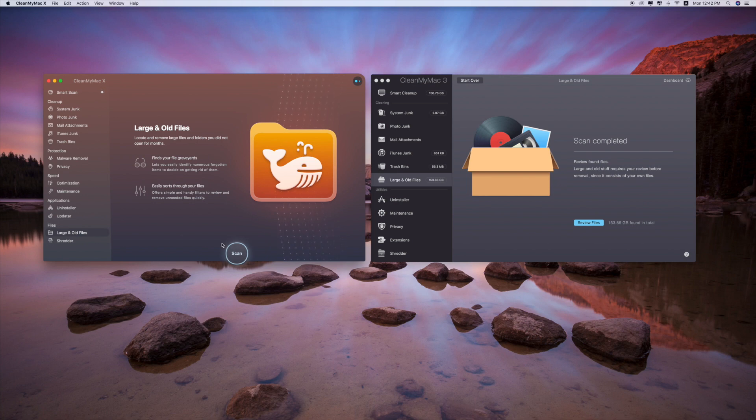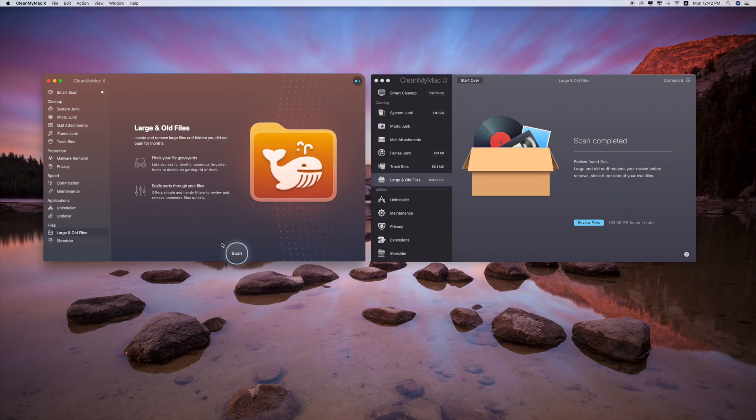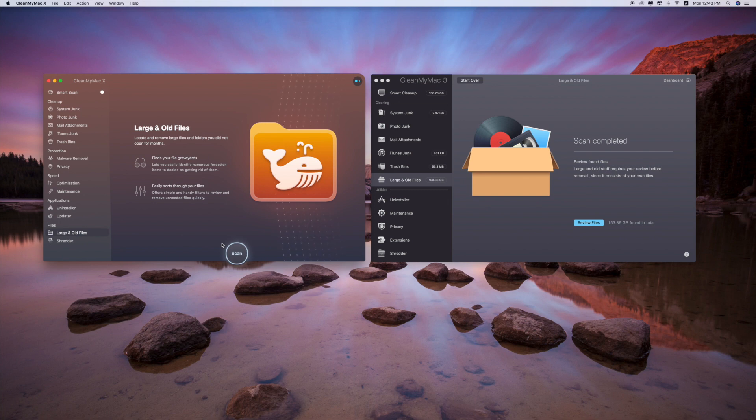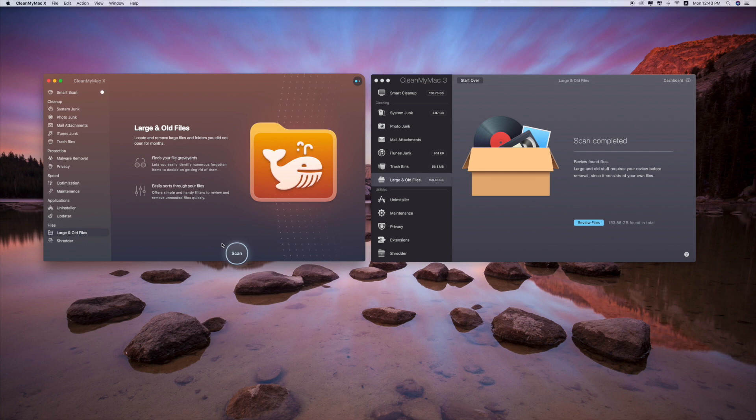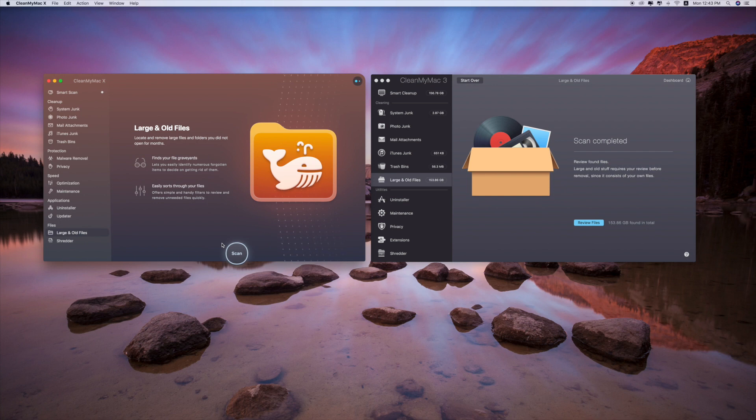So to sum up from this comparison, I think both of them have their own advantages and disadvantages. As I mentioned earlier, the old CleanMyMac cannot catch everything on your Mac, the junk files.